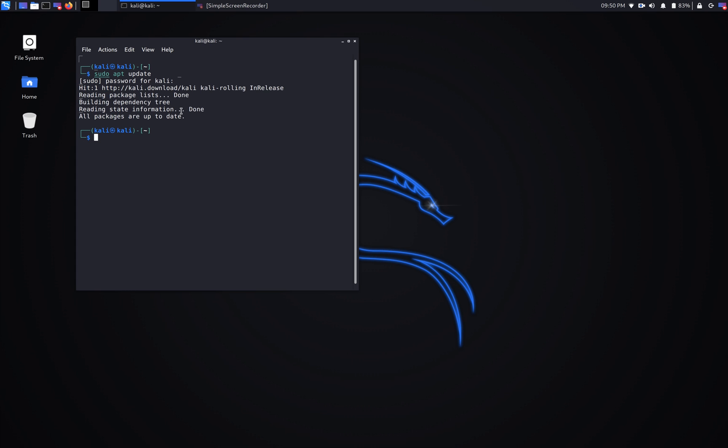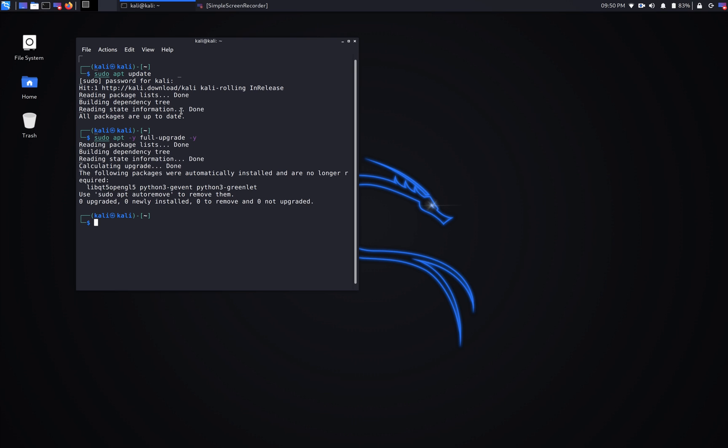Second command we're going to use is sudo apt -y for a full upgrade. Alright, looks like everything is updated and upgraded.